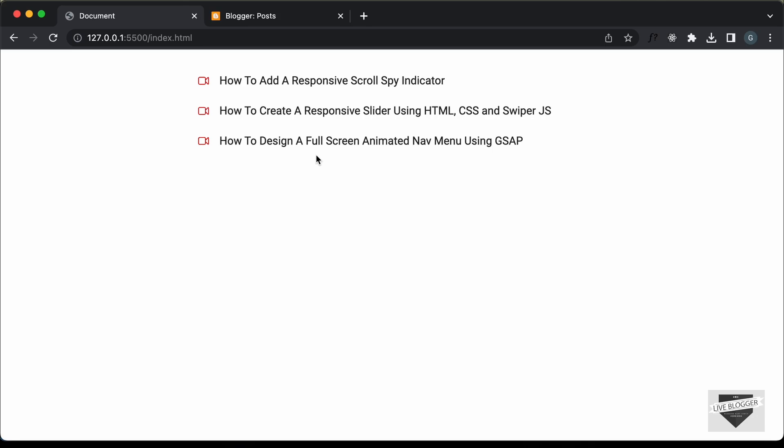I will leave the link in the description of this video and I will also leave the link of the source code. So, you can just copy and paste the code to your websites. Now, in this video, we're going to add this to our blogger website. So, let's get started.